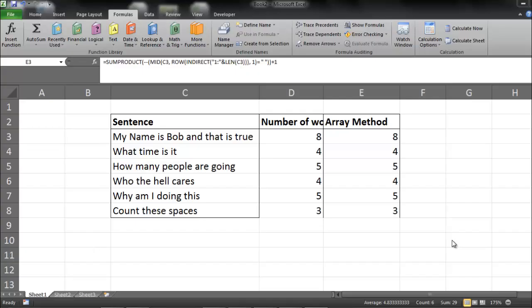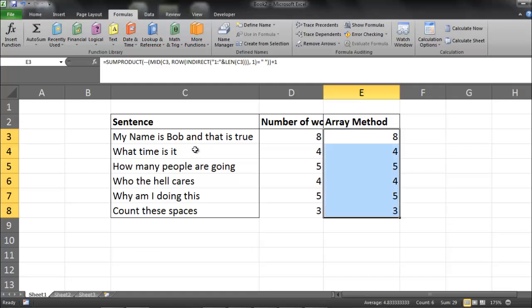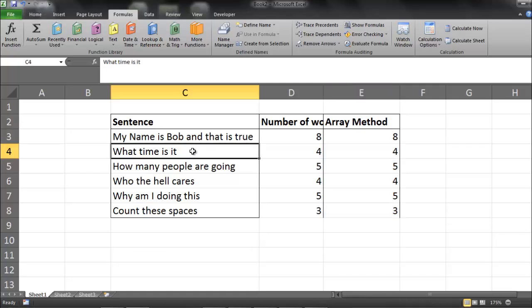Welcome to String Manipulation Video 4. In this video I want to create formulas that can count the number of words within a string.